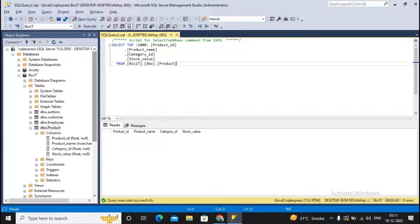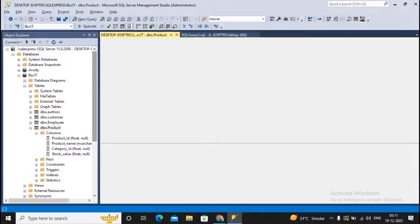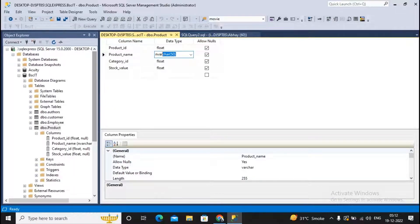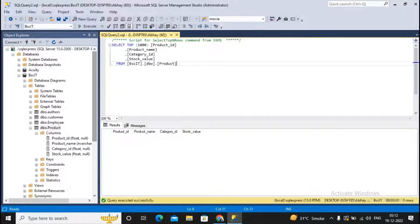There is a small issue. In the design of the product table, the product name column has the data type varchar. I need to change it to nvarchar. I have updated it to nvarchar with size 255, because otherwise an error related to Excel Unicode characters can occur during the process. With this small change, the table now has product ID, product name, category ID, and stock value. Now we need to start with our integration process.